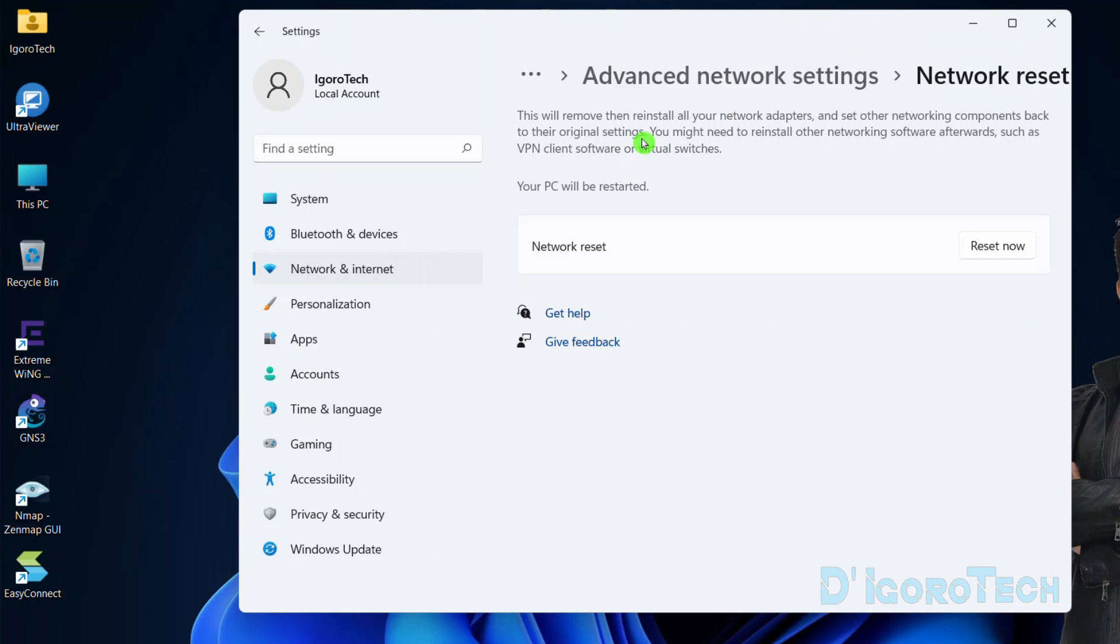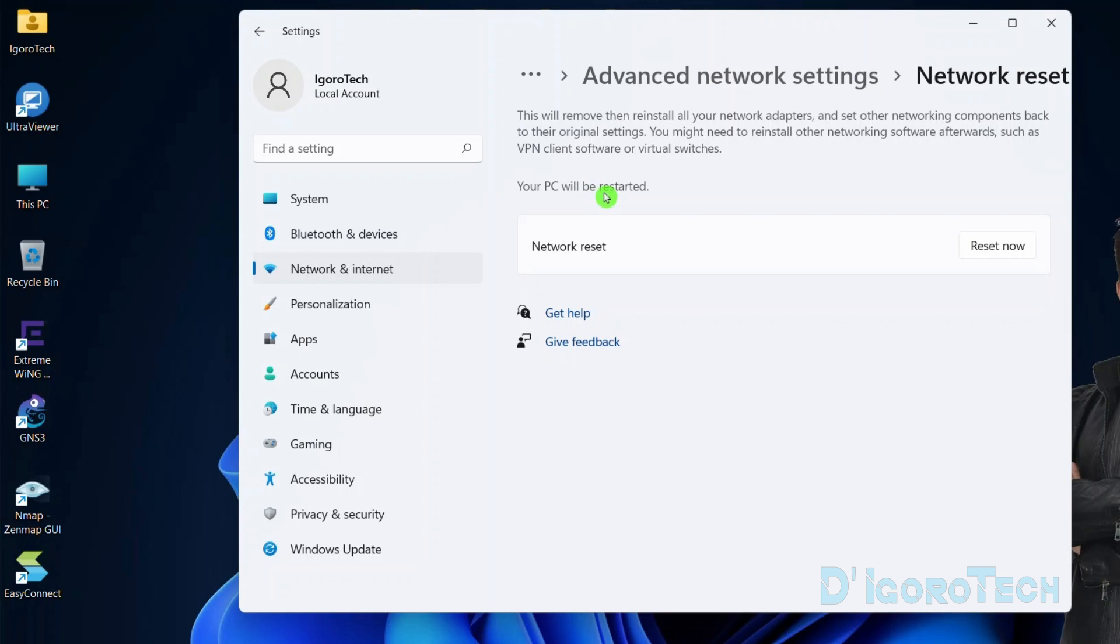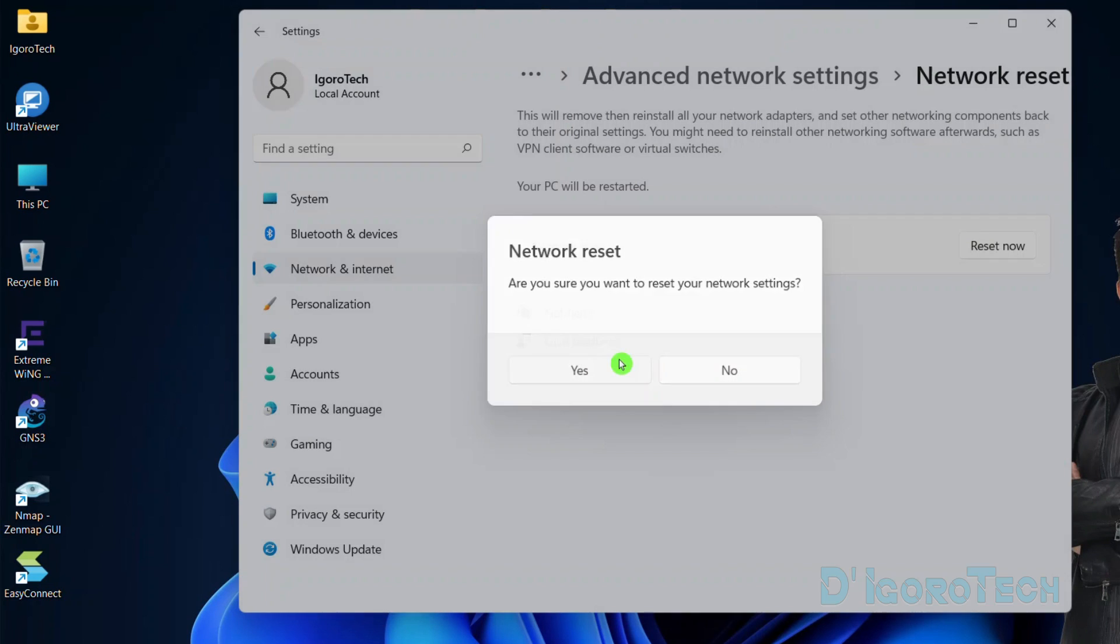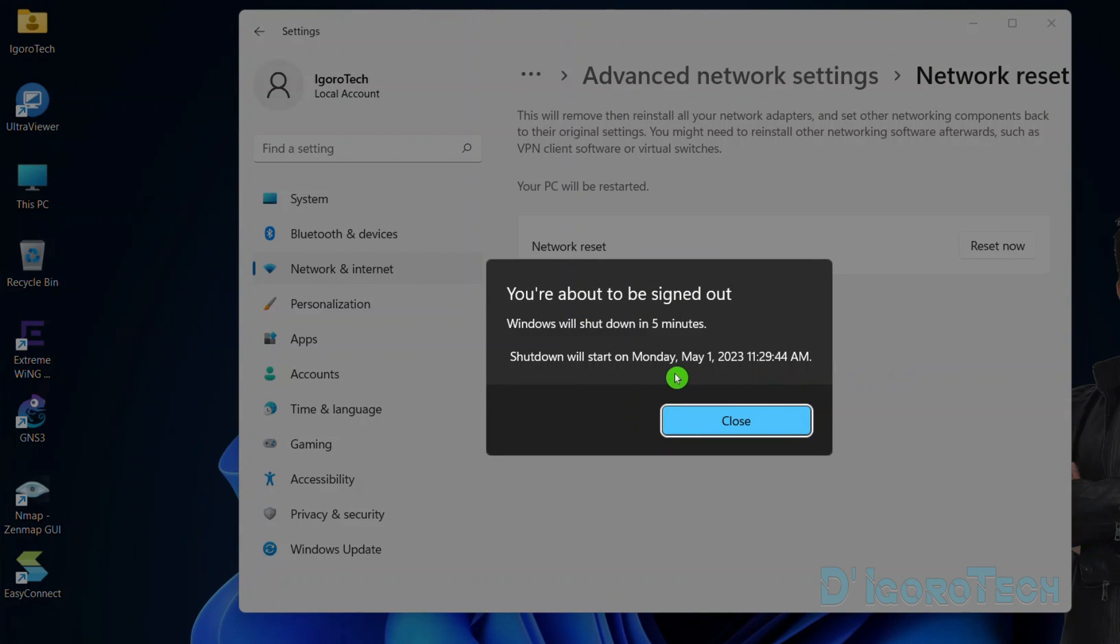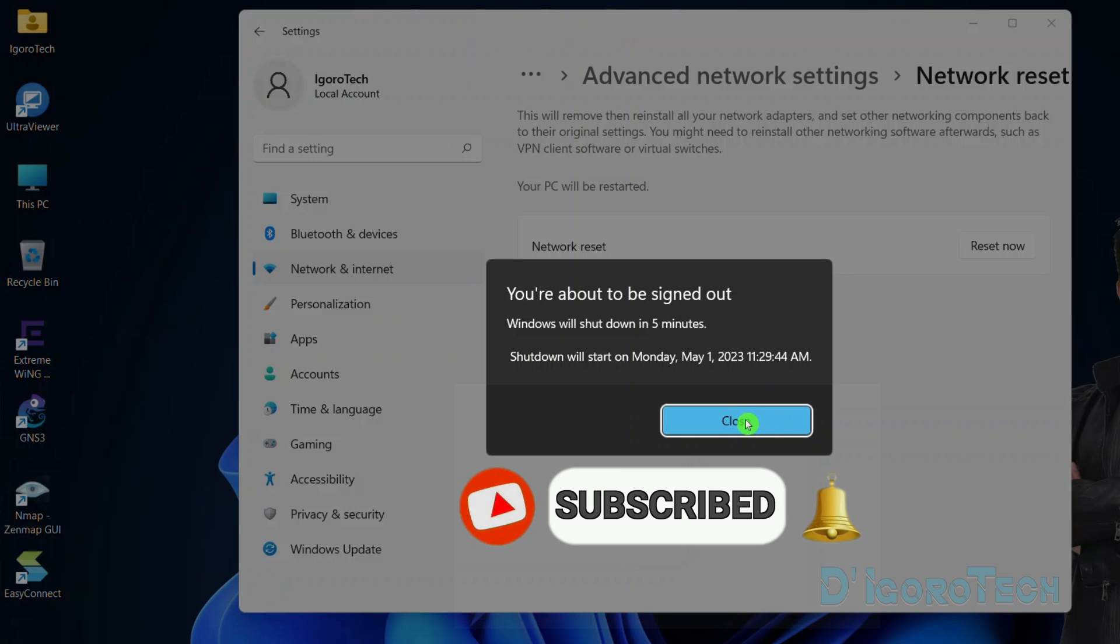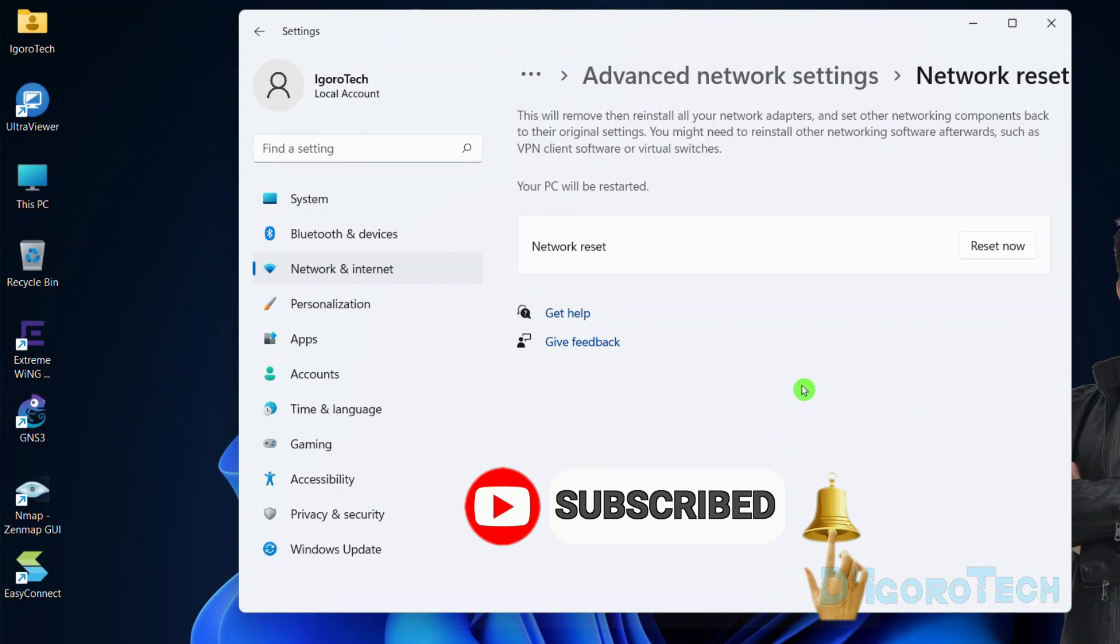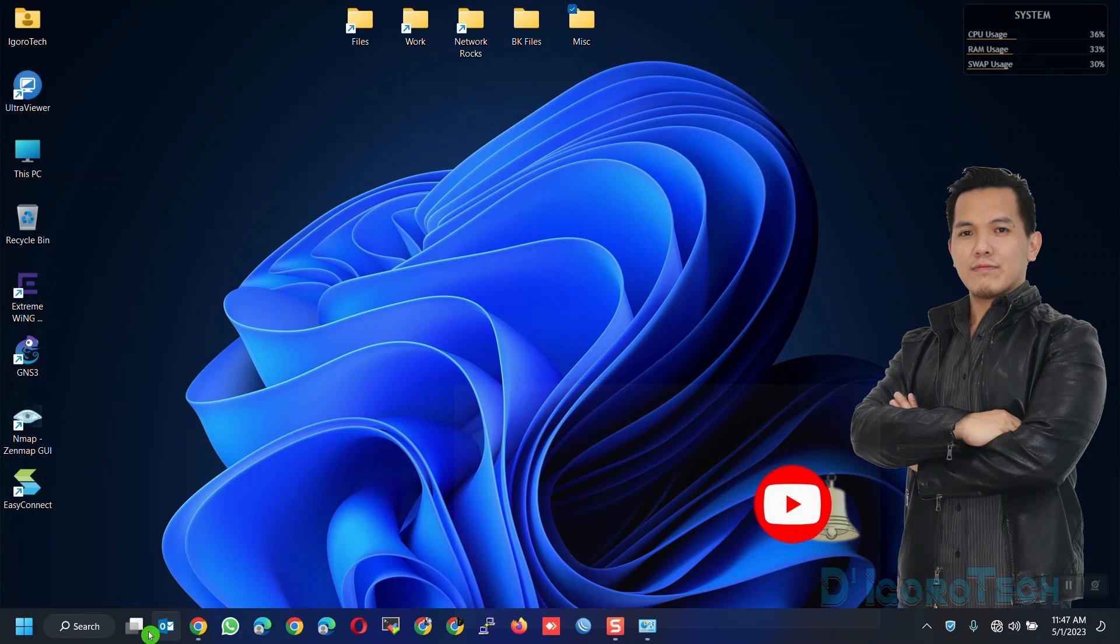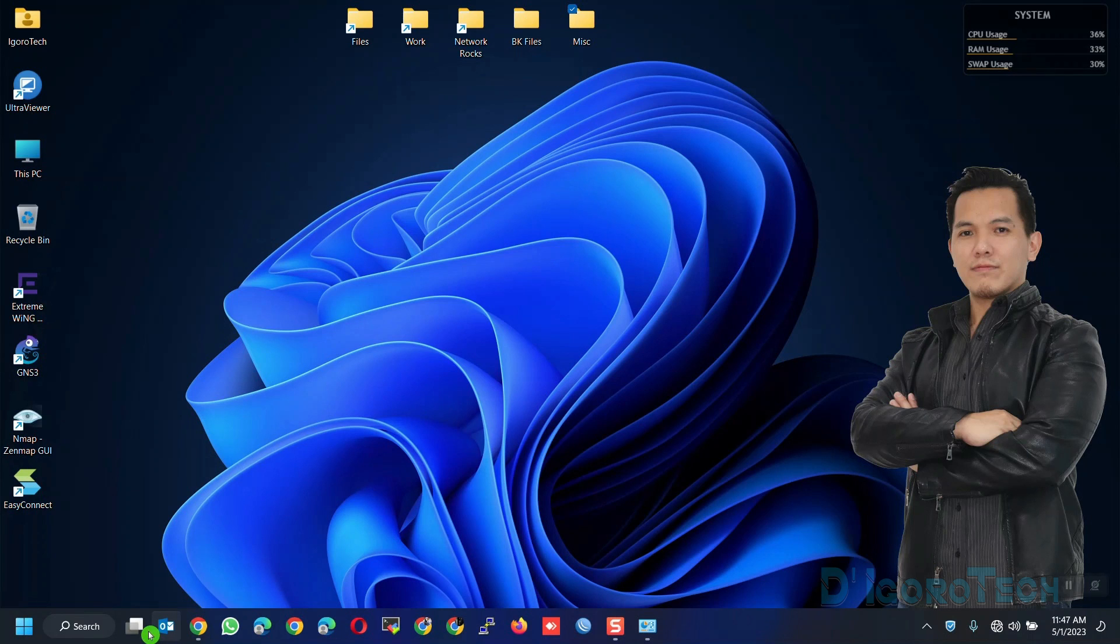You might need to reinstall other networking software afterward, such as VPN client software and virtual switches. Your PC will also be restarted after the process. In addition, you need to reconnect to your Wi-Fi network if you are using a laptop after this process since it will also be reset to default settings. If you agree, click reset now. You need to confirm the process, click yes. Now your computer will automatically restart after 5 minutes. You can wait for it or you can restart your computer immediately. After your computer restarts then test your internet connection. If that did not solve the issue then proceed to the next method.